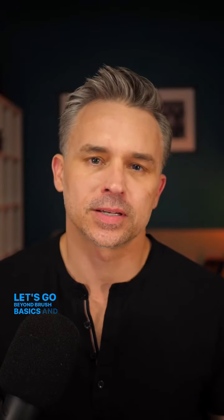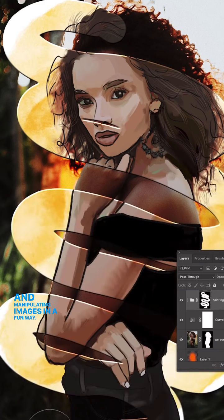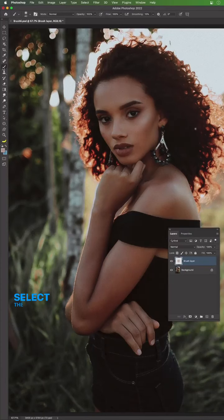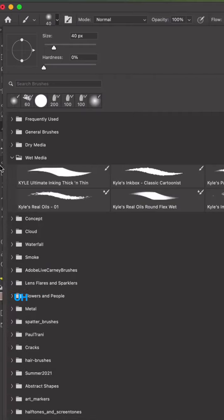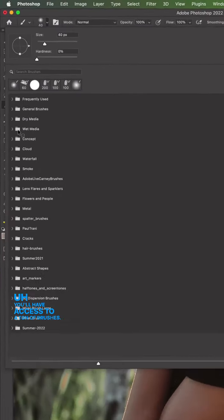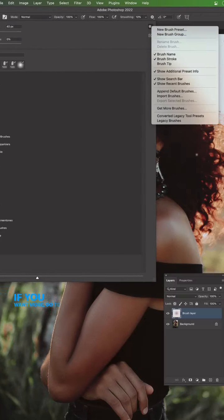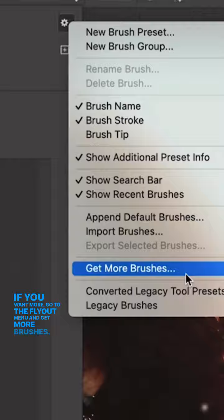Let's go beyond brush basics and really dive into painting and manipulating images in Photoshop. Select the brush tool, then go to the flyout menu at the top. You'll have access to a ton of brushes. If you want more, go to the flyout menu and get more brushes.